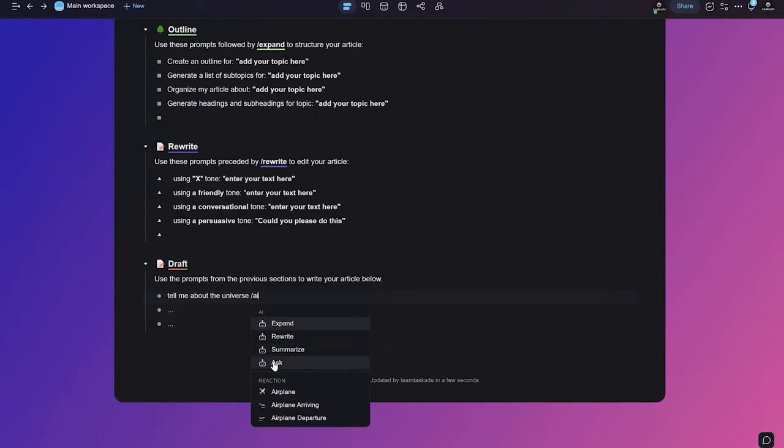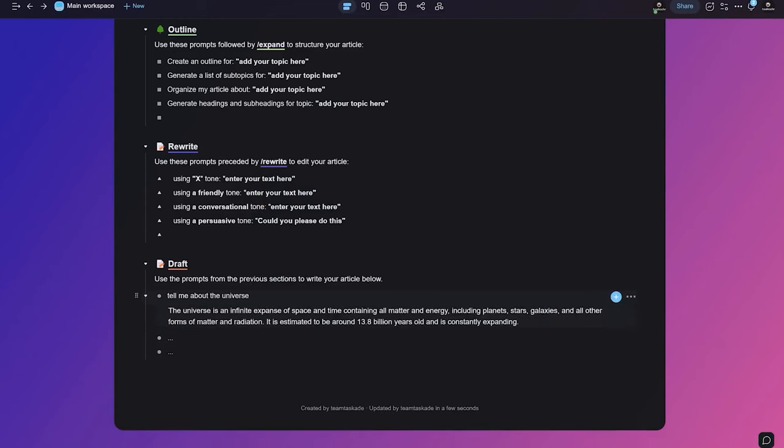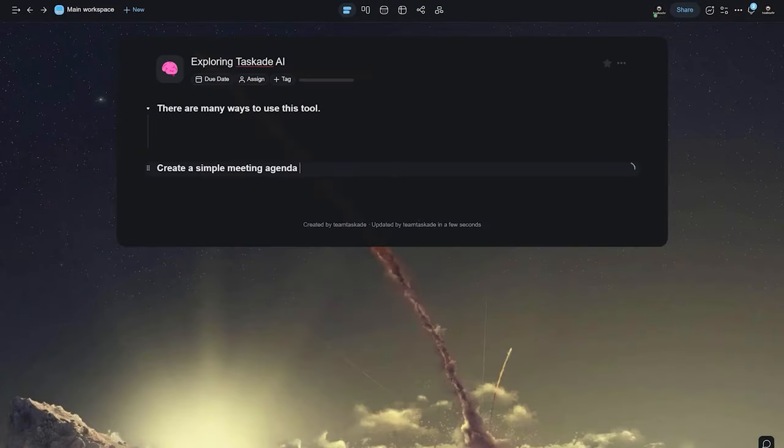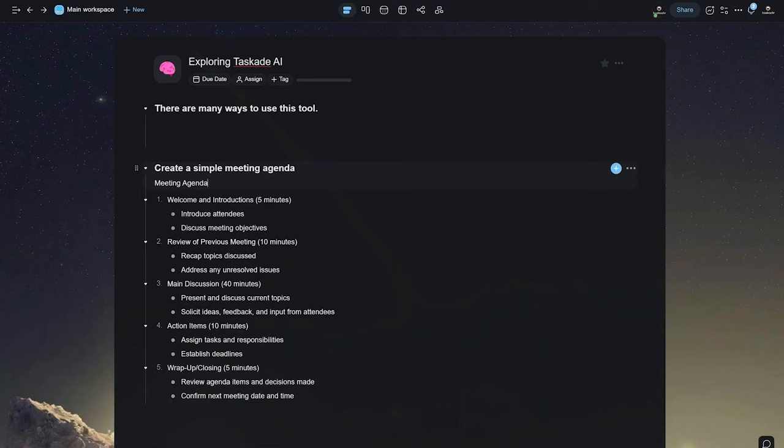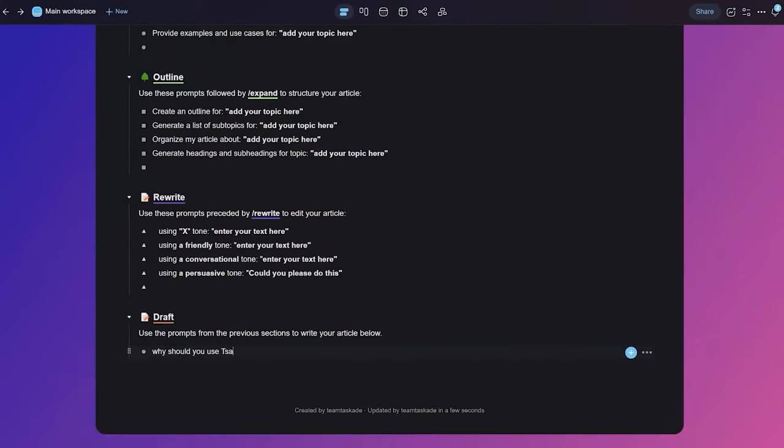Whether for business owners, marketing professionals, or freelance writers, Taskade AI simplifies the content creation process, offering suggestions, checking for errors, and even providing content ideas based on the topic at hand. And if you'd like to test this powerful platform, below this video is a link to Taskade's completely free plan.